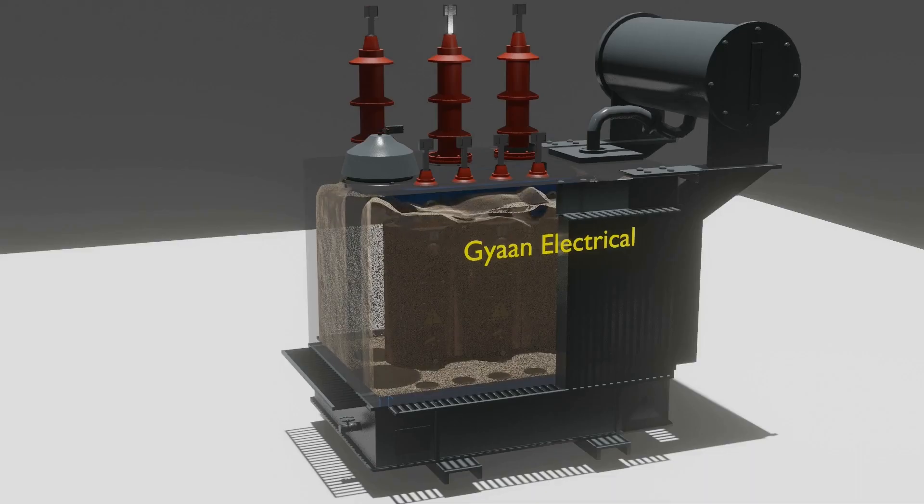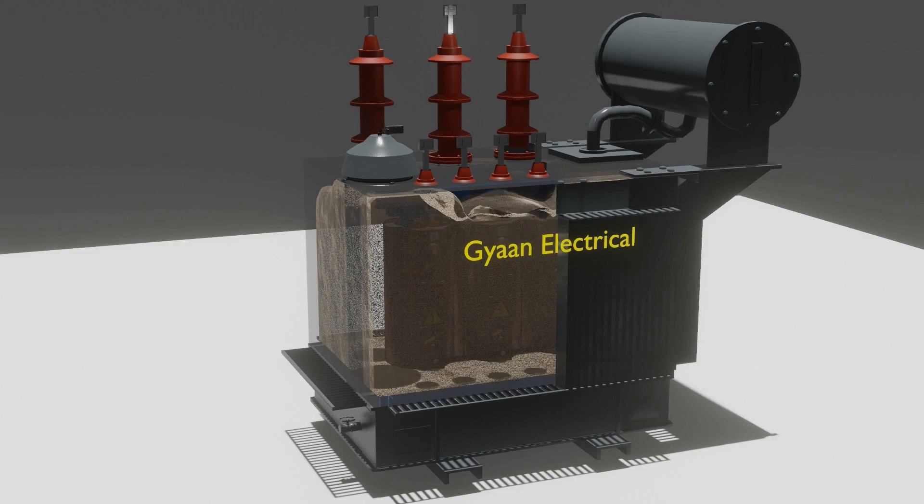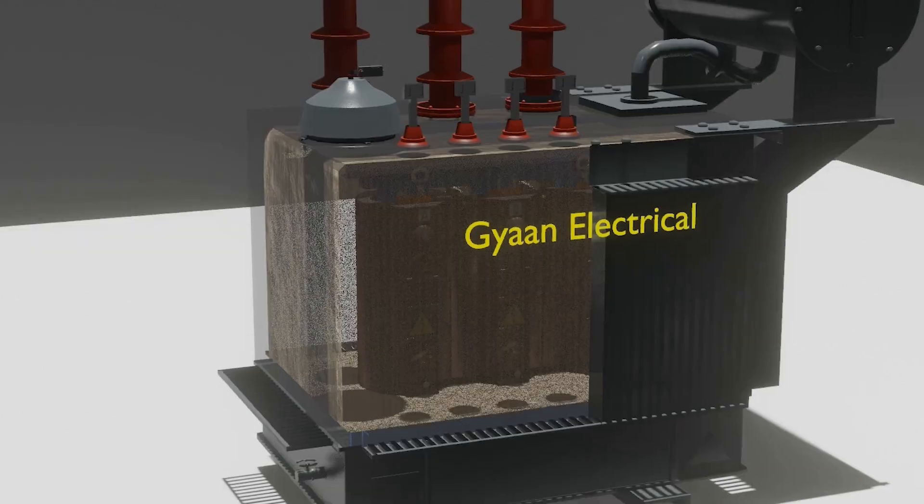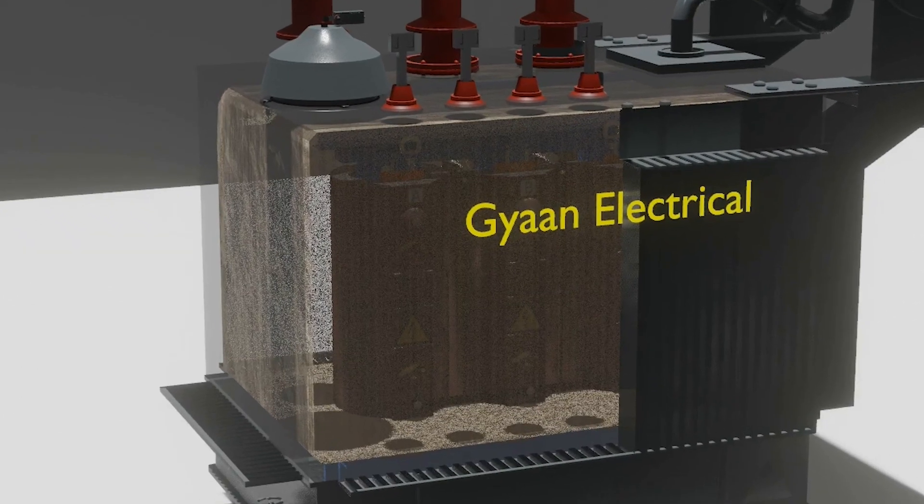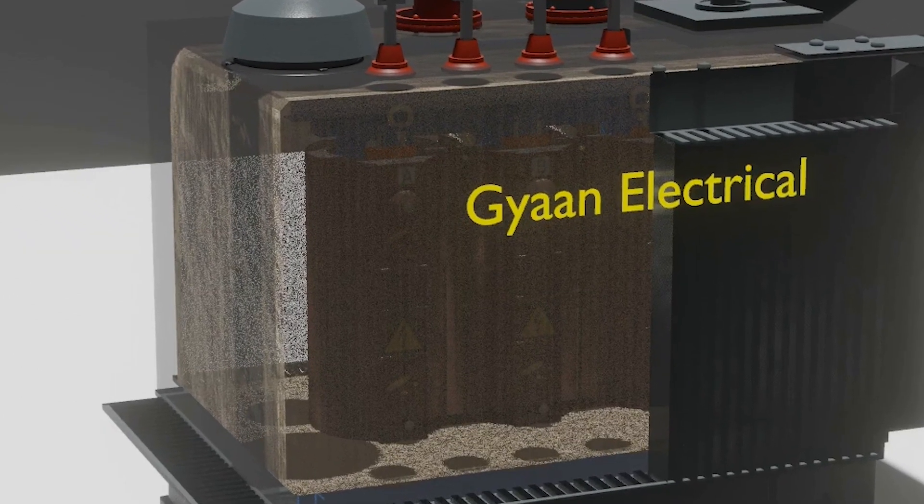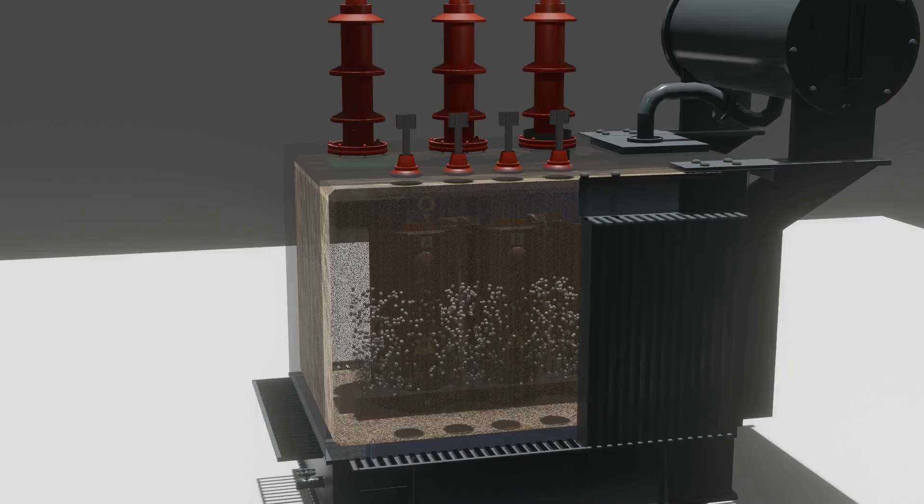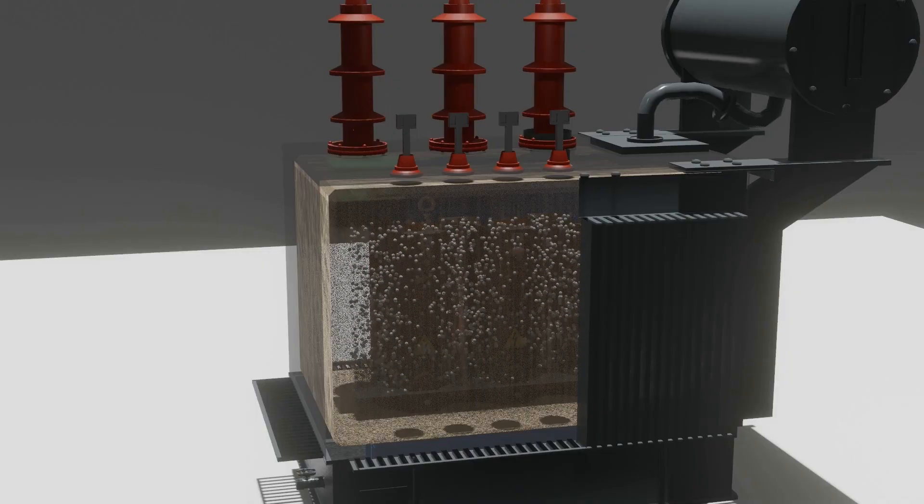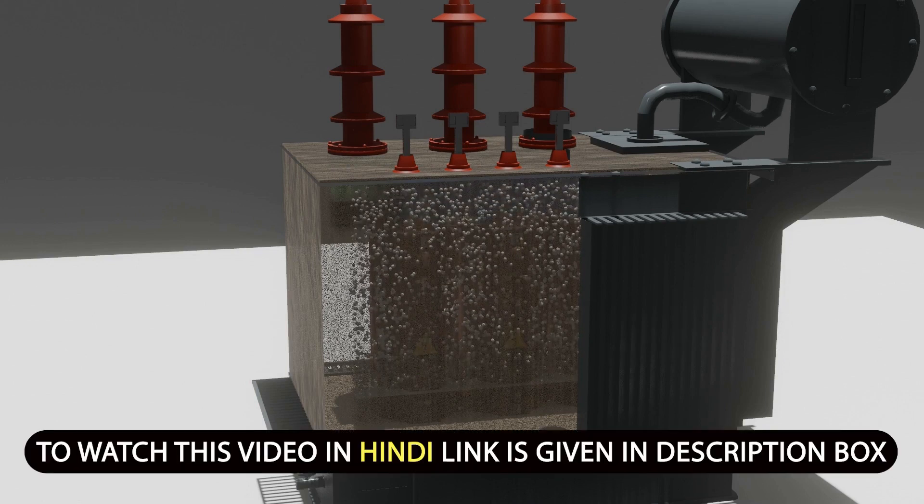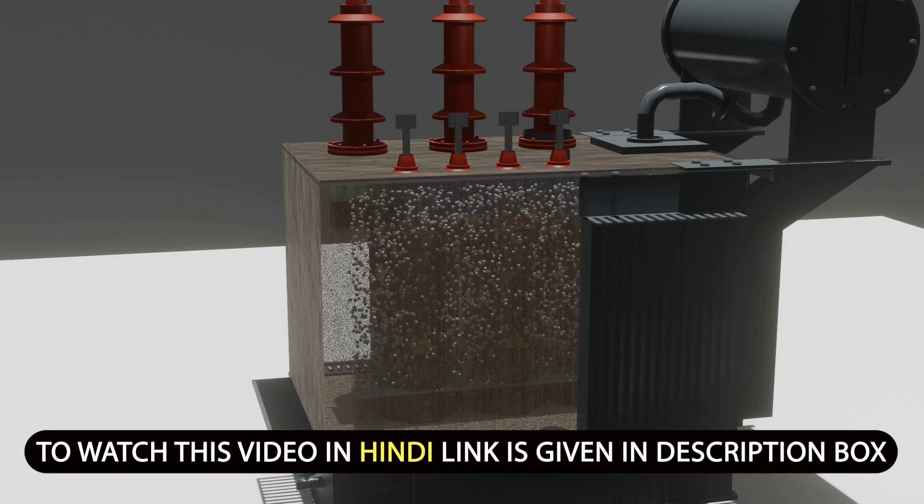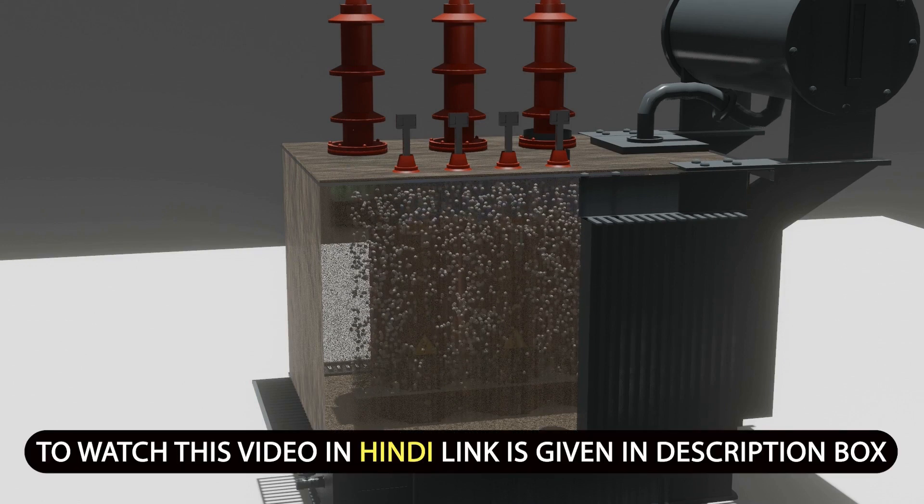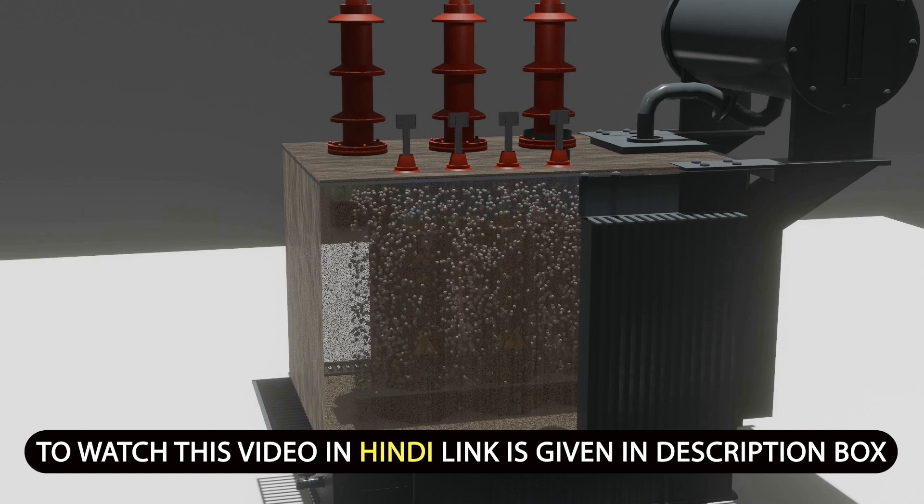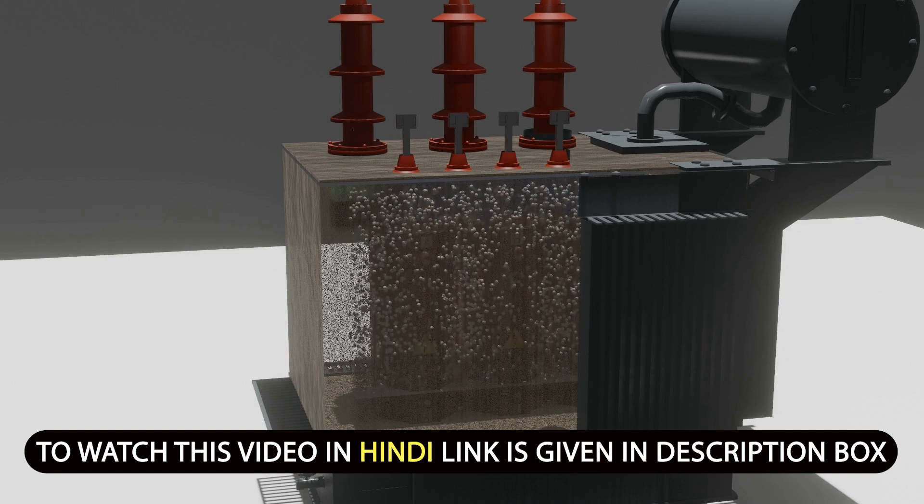As we all know, inside the transformer the insulation oil is used, and it used to provide insulation and cooling to the winding of the transformer. But if by chance the fault occurs in the winding and core, it will lead to the oxidation of insulation oil as you see here, and due to that it will produce a very high amount of gas inside the transformer tank. And if we have not used PRV in the transformer, then pressure build up inside the tank and tank will rupture.